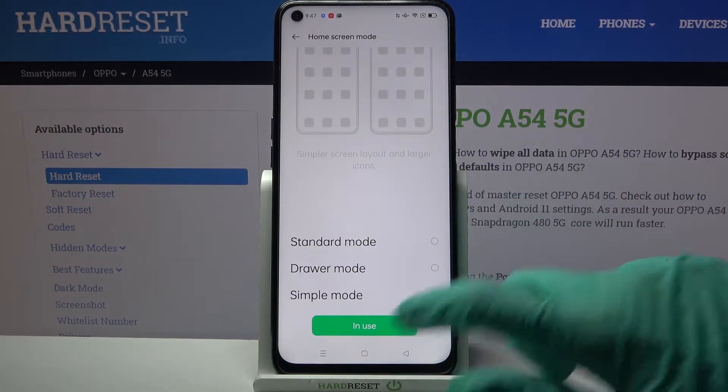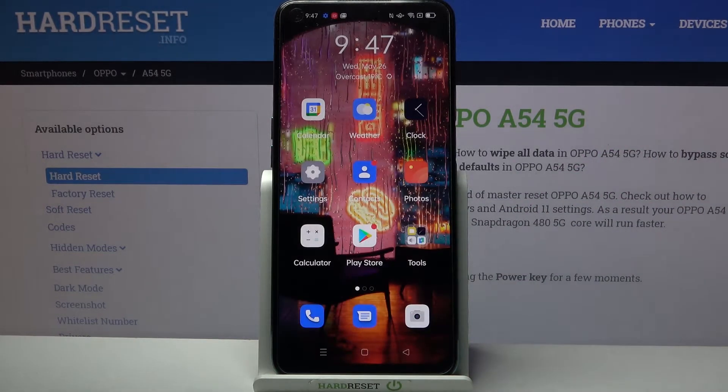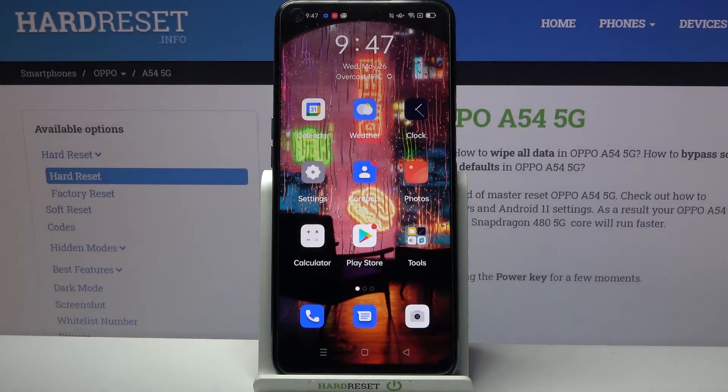Now when I click home button, I can see that easy mode is enabled.